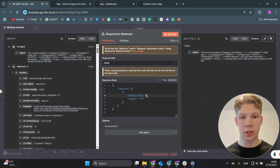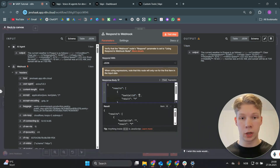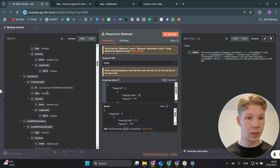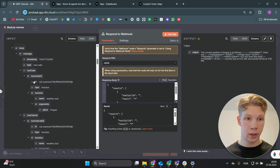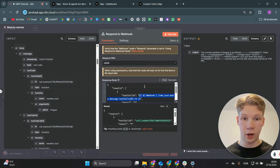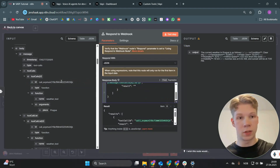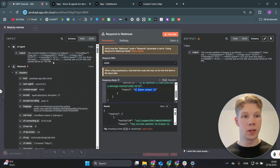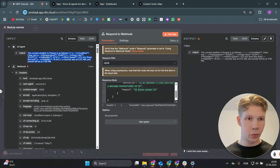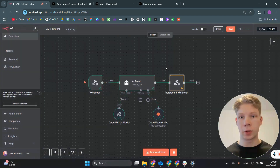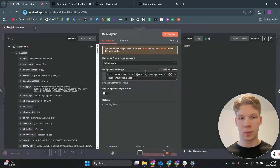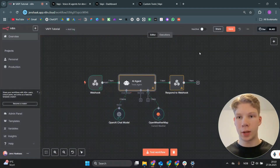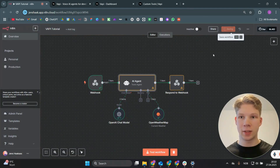Change the fields to use expressions. Map the tool call ID from the incoming webhook body — tool calls at index zero, grab that ID. For the result, use the AI agent's output. However, we can't send markdown with backslash-n newlines back to VAPI, so update the AI agent prompt to say 'only output one sentence, no new lines'. Save the workflow and run the test again.